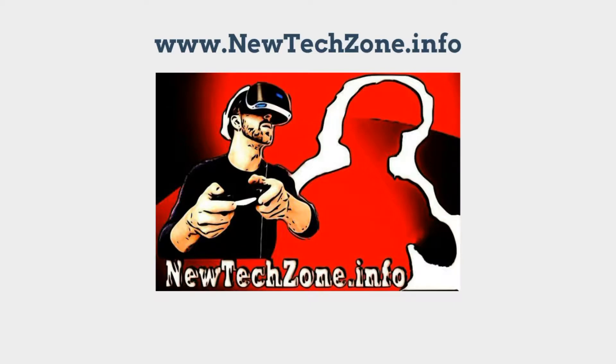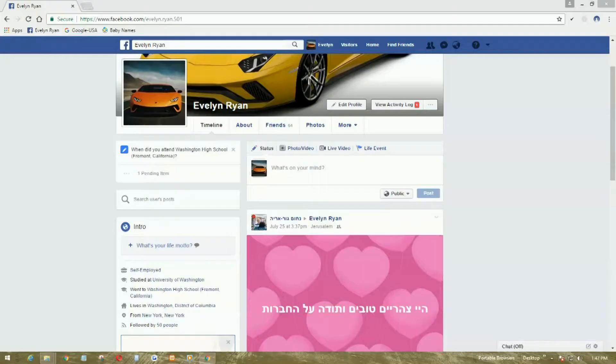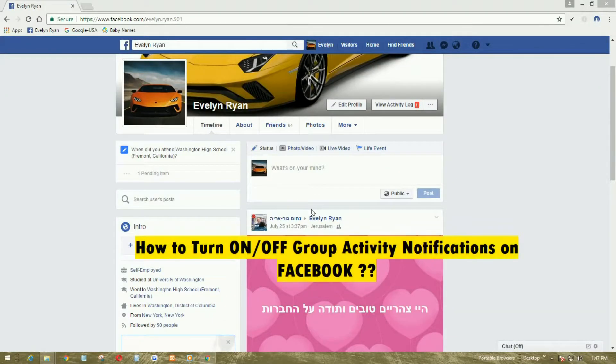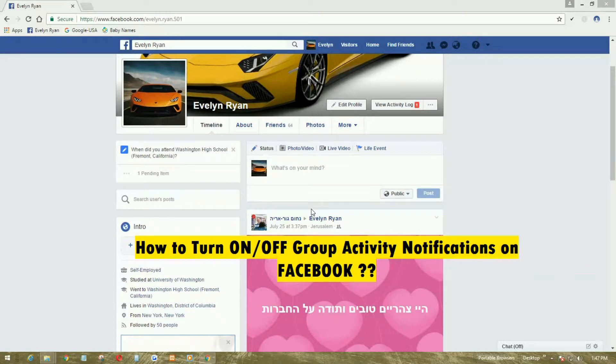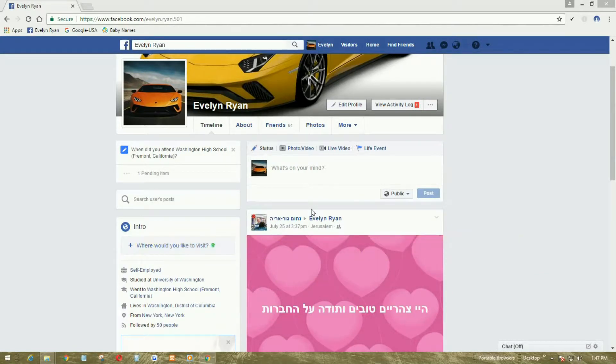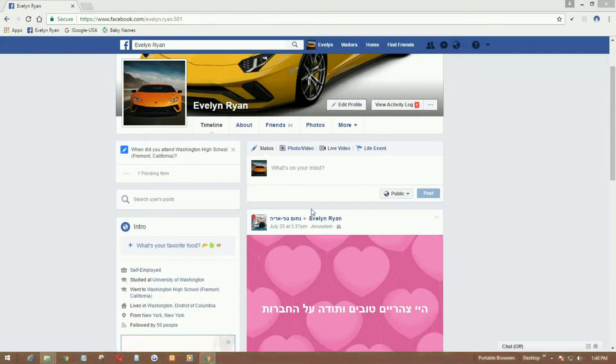Hi guys, in this video guide let's see how to turn on or off group notifications on your Facebook. If you are a member in several Facebook groups and you don't want to get notifications from specific groups, you can control this through your settings.